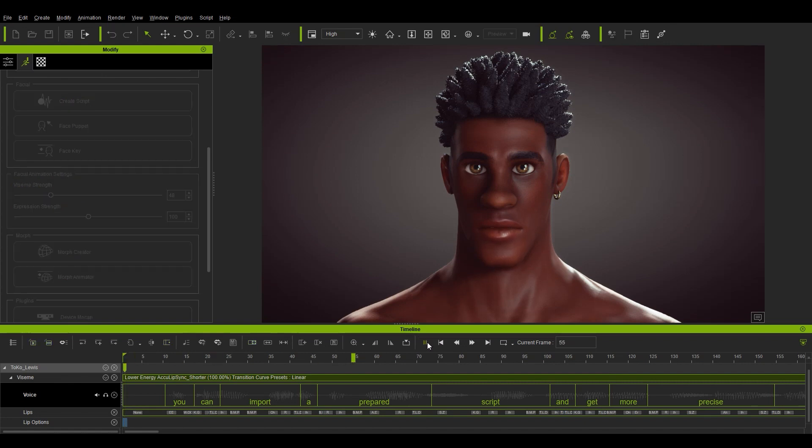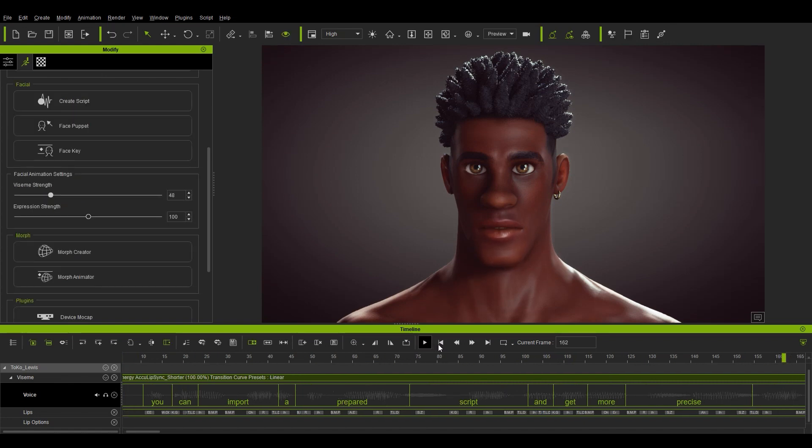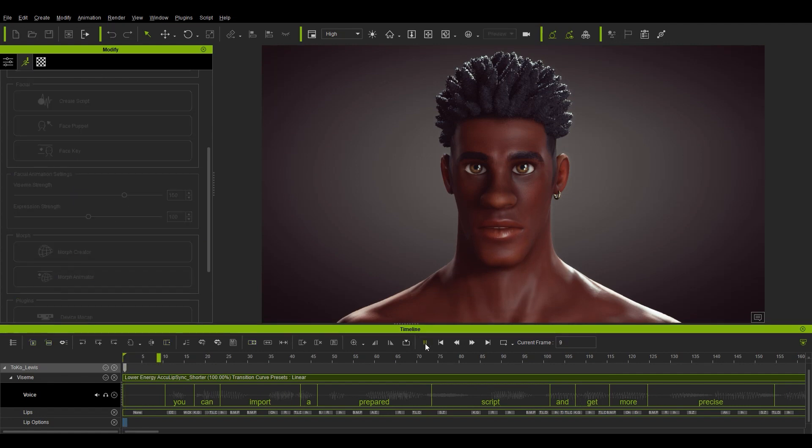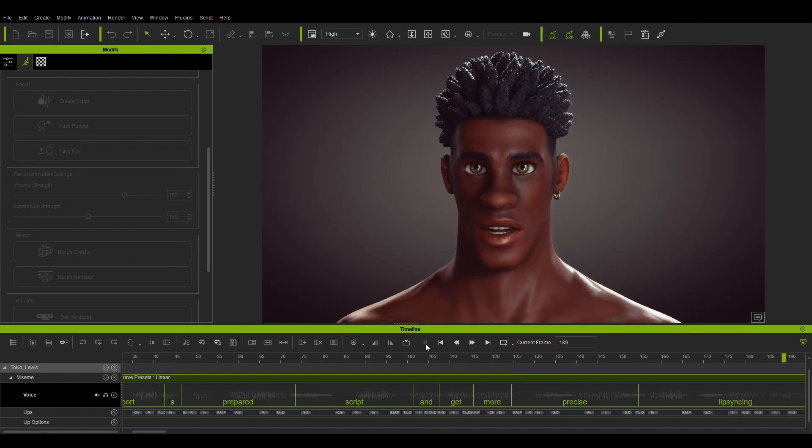You can import a prepared script and get more precise lips. If we put that to a higher value, you'll see a notable difference in the result. You can import a prepared script and get more precise lip syncing.